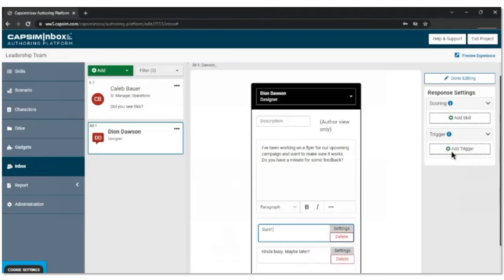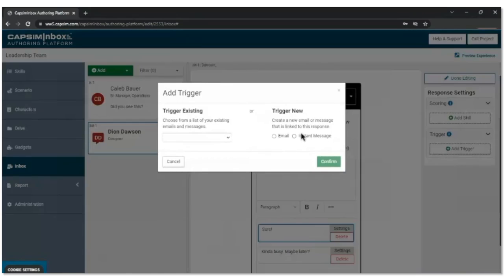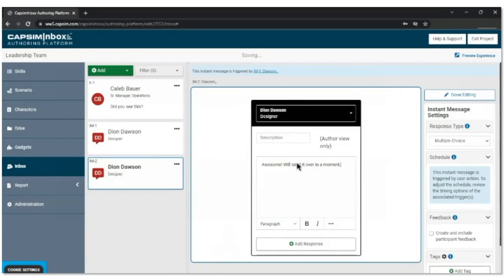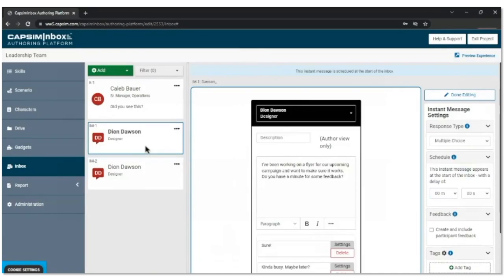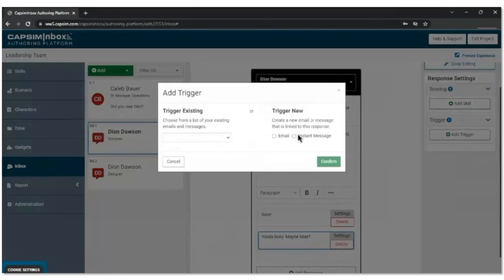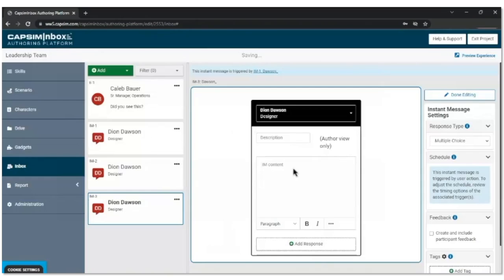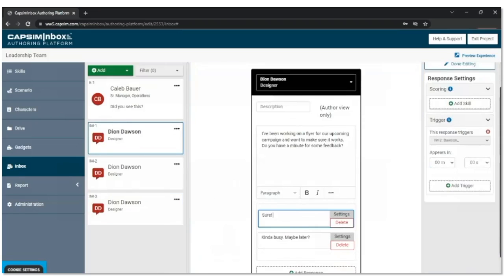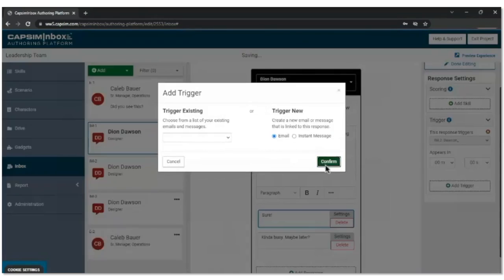You'll see we have this 'add trigger' button in the right-hand panel. We have 'sure' selected — we're committing to giving feedback to Dion — so we're going to trigger a new instant message. This is coming from Dion again, and Dion's going to say: 'Awesome, I'll send it over in a moment.' If the user chooses the first response, that's how Dion responds. If the user chooses 'kind of busy,' Dion will respond a little differently: 'Take your time, I'll send it over in a bit.' Either way, depending on what the user chooses, Dion's going to send them an email with the flyer concept — it adds an illusion of choice and a little different interaction, building authenticity and world building.